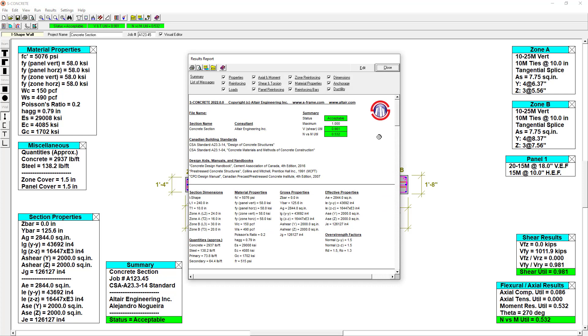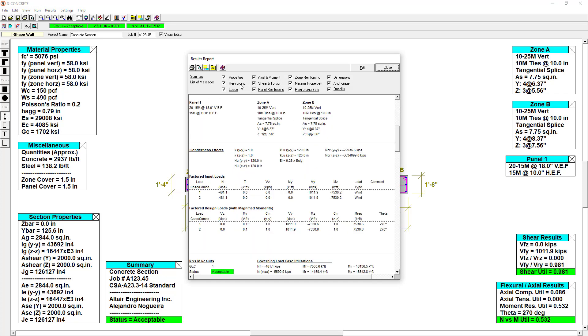And once again we can view the report for this design. We can see the individual panels and zones and their reinforcement.